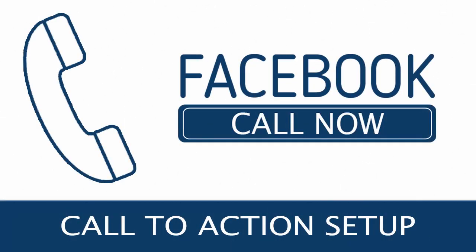In this video we will see how to set up Facebook phone call button where Facebook users can call from their smartphone directly from Facebook.